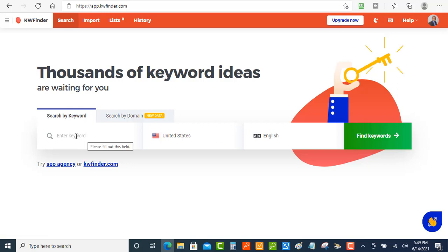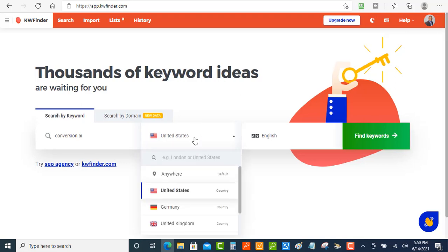So what I'm going to do is search for a keyword that I was thinking about targeting. I'm going to put in conversion AI. Now what you can do here is you can also search which country you want to do these searches in.